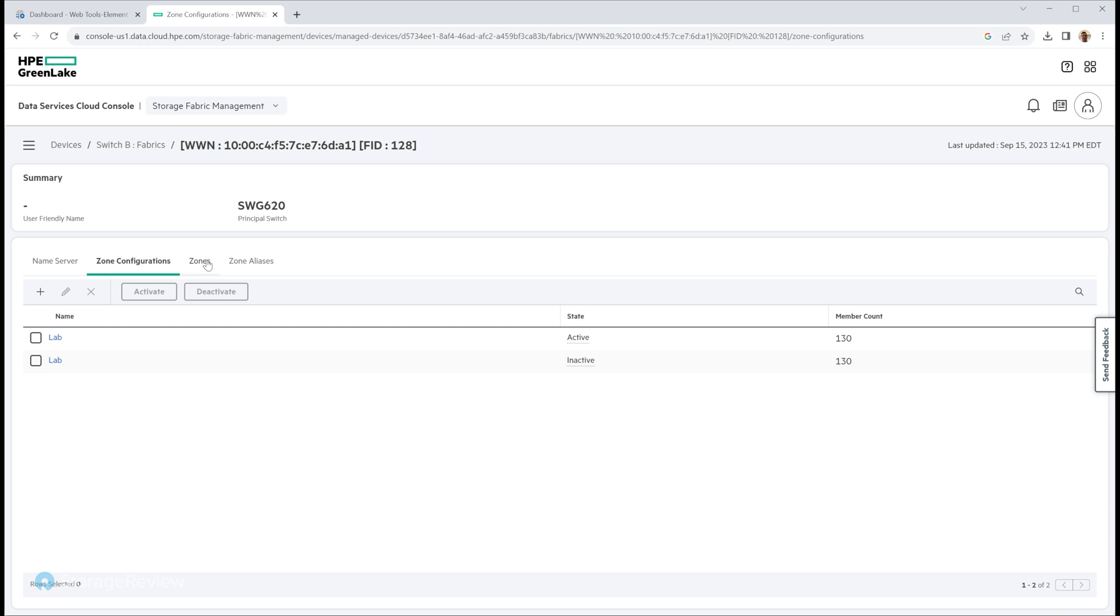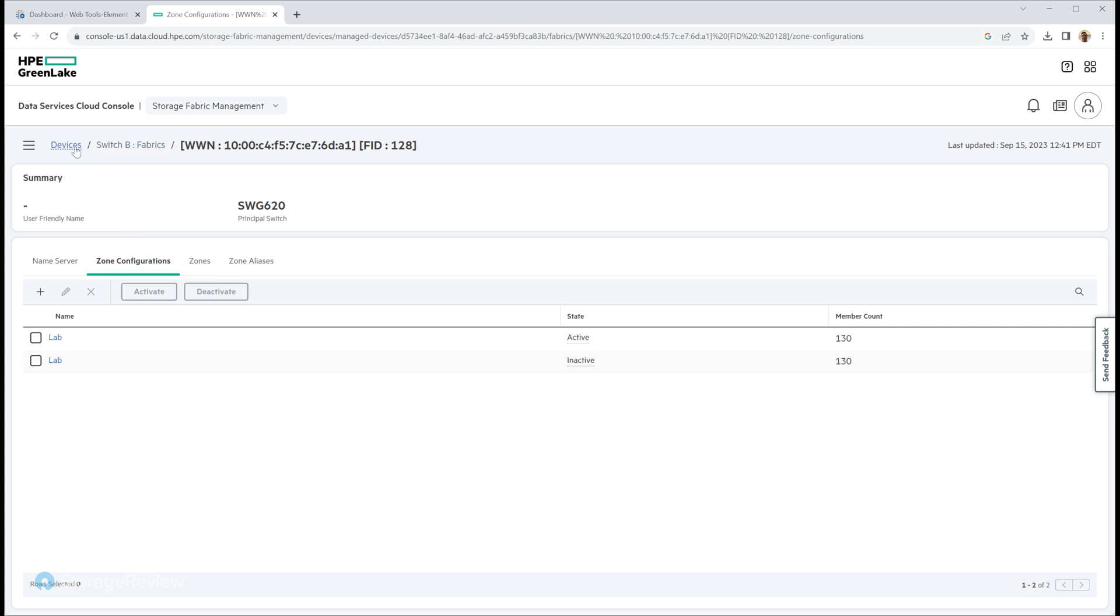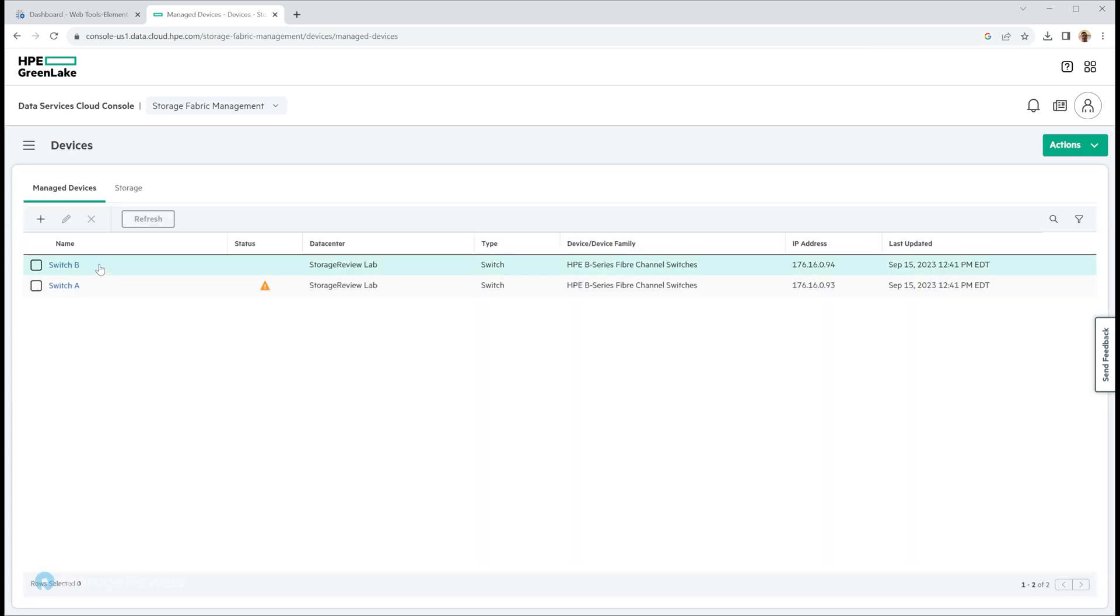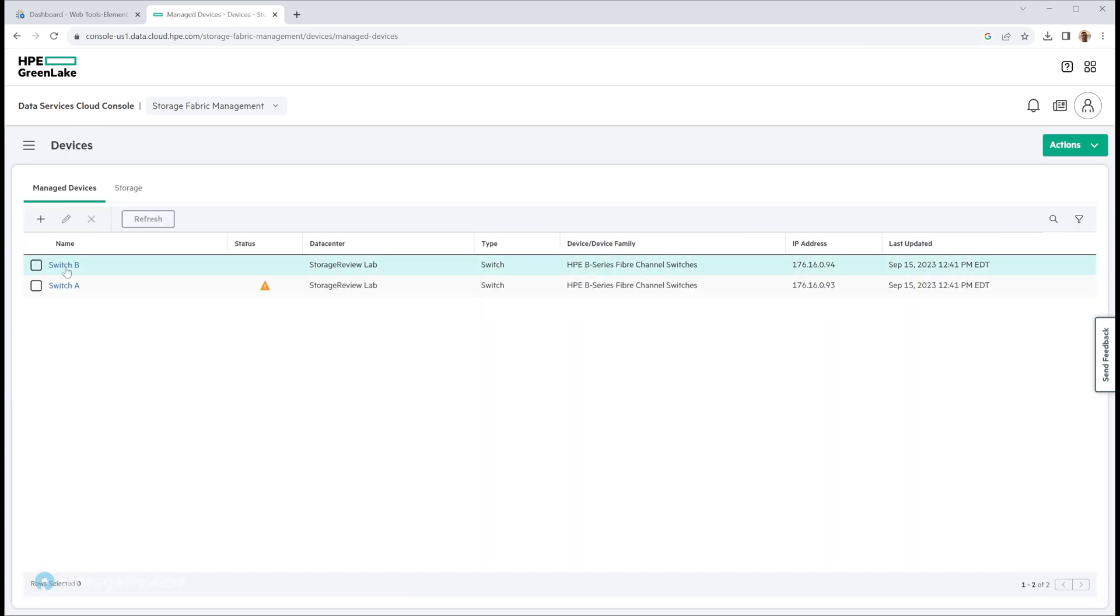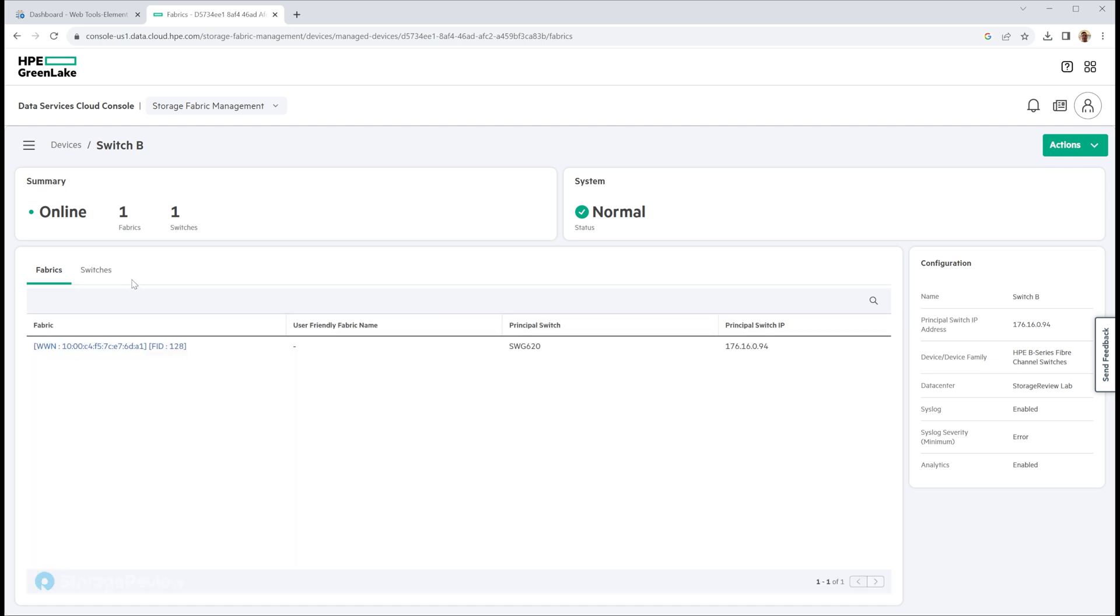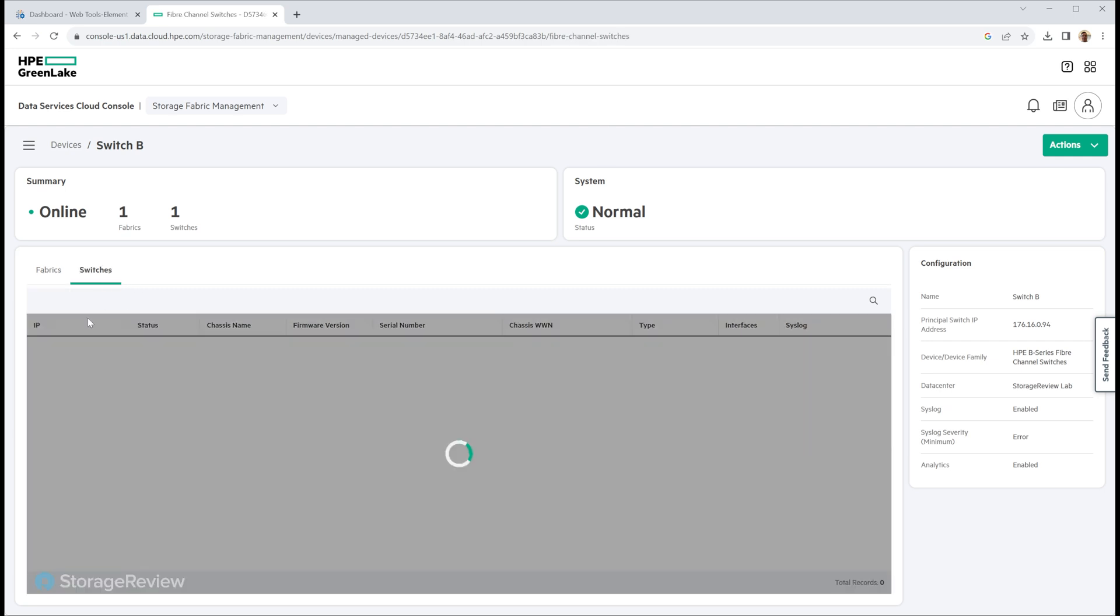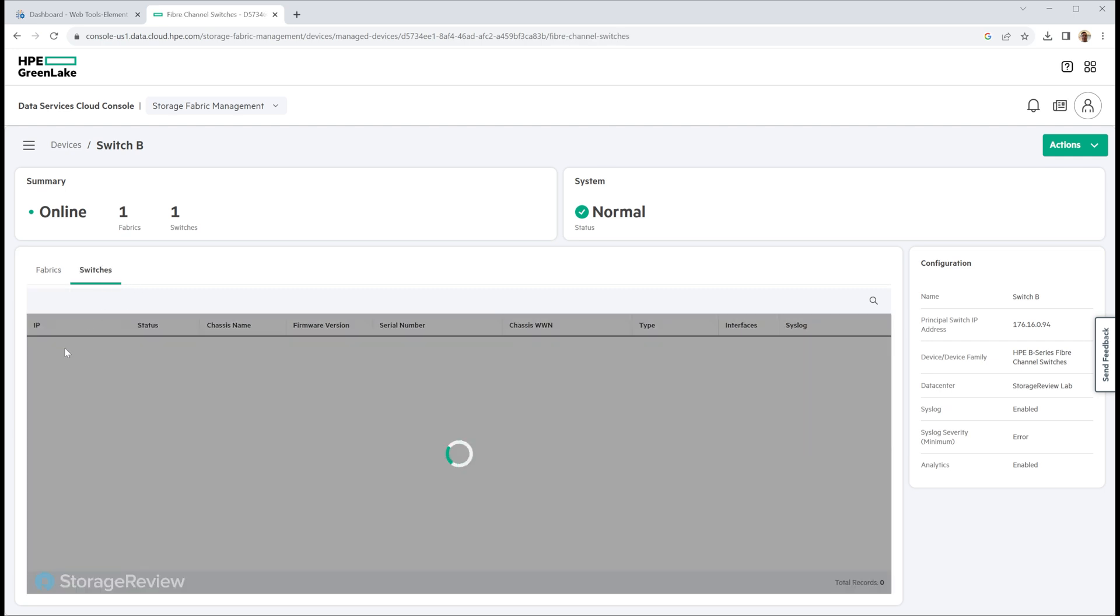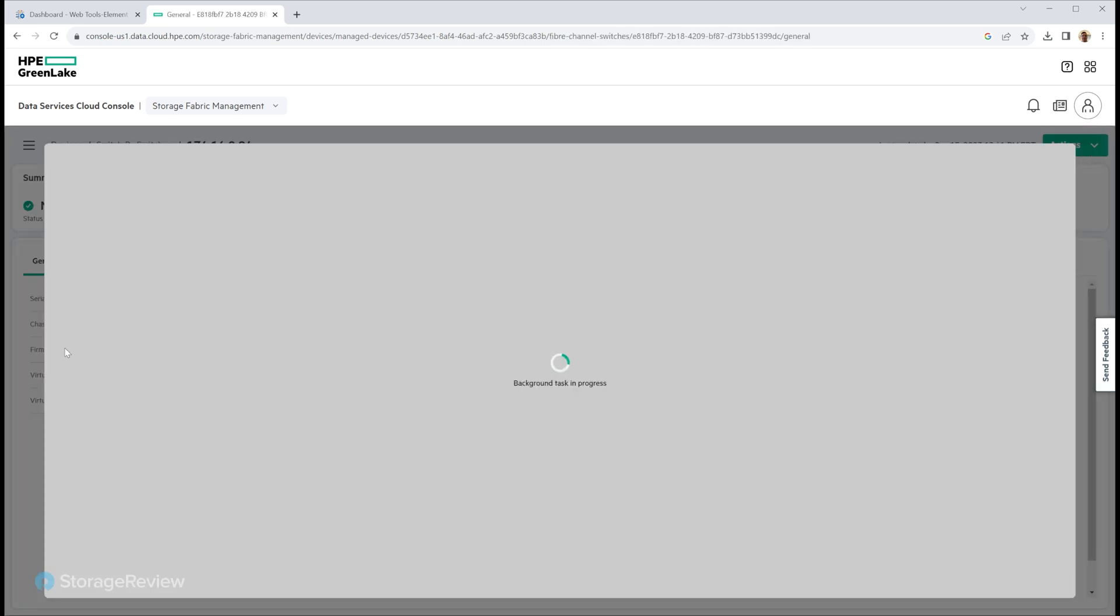You can also drill into the hardware device side, which this would be an area for the devices connected. So I think transceivers or even you wanted to update your firmware without having to go on to the device itself, or maybe you want to reboot the switch. You can do all these things through GreenLake.